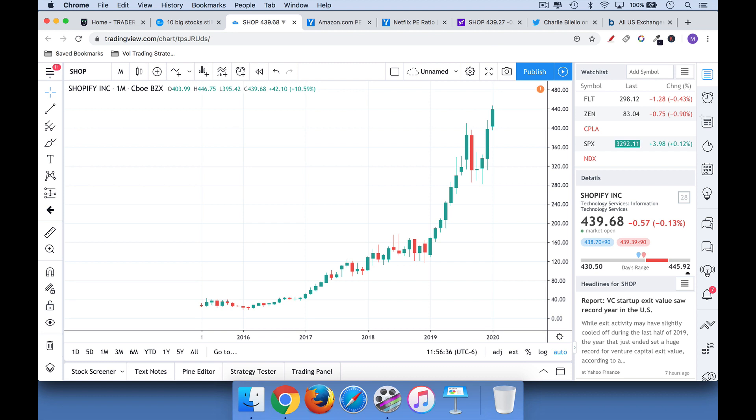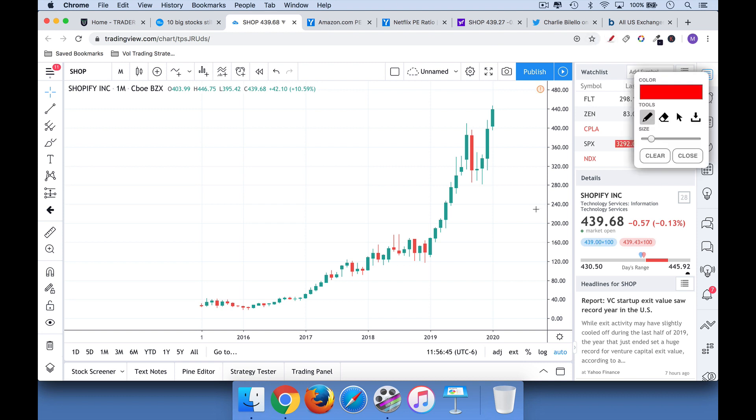The next secret that professional traders know is that it is okay to buy stocks that are hitting all-time new highs. You can see here for Shopify, it hit new highs all the time. It hit a new high here, a new high here. These are monthly bars, by the way. But you can see every month it's been hitting a new all-time high.